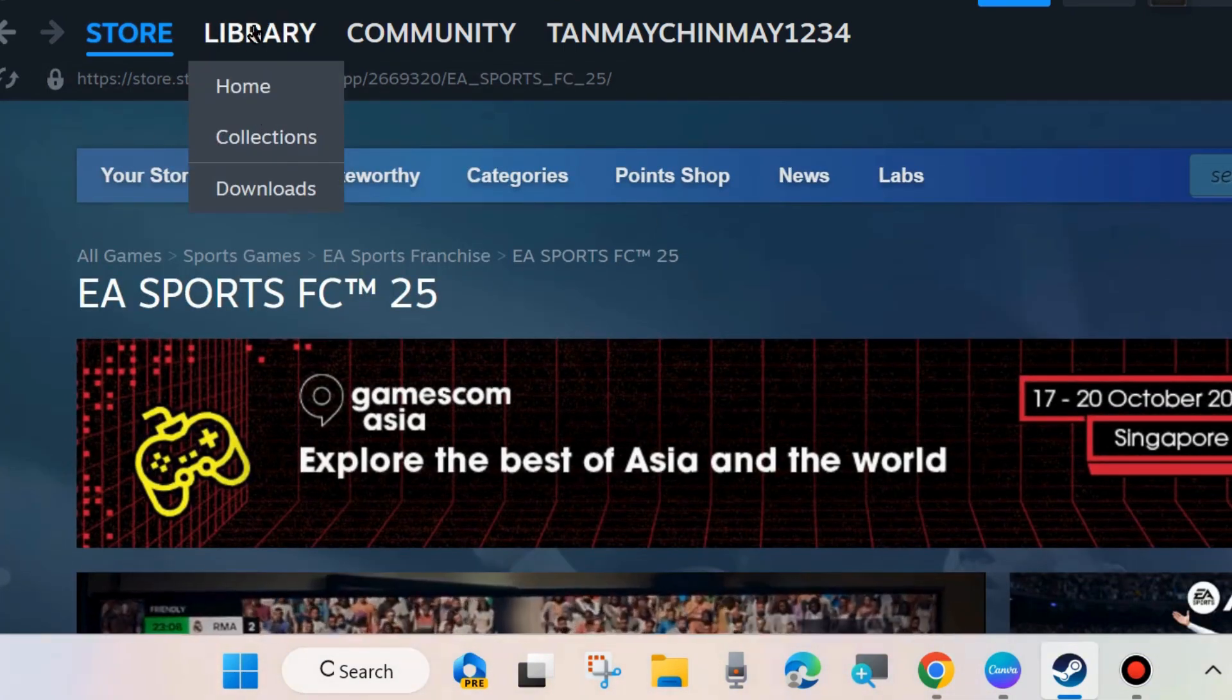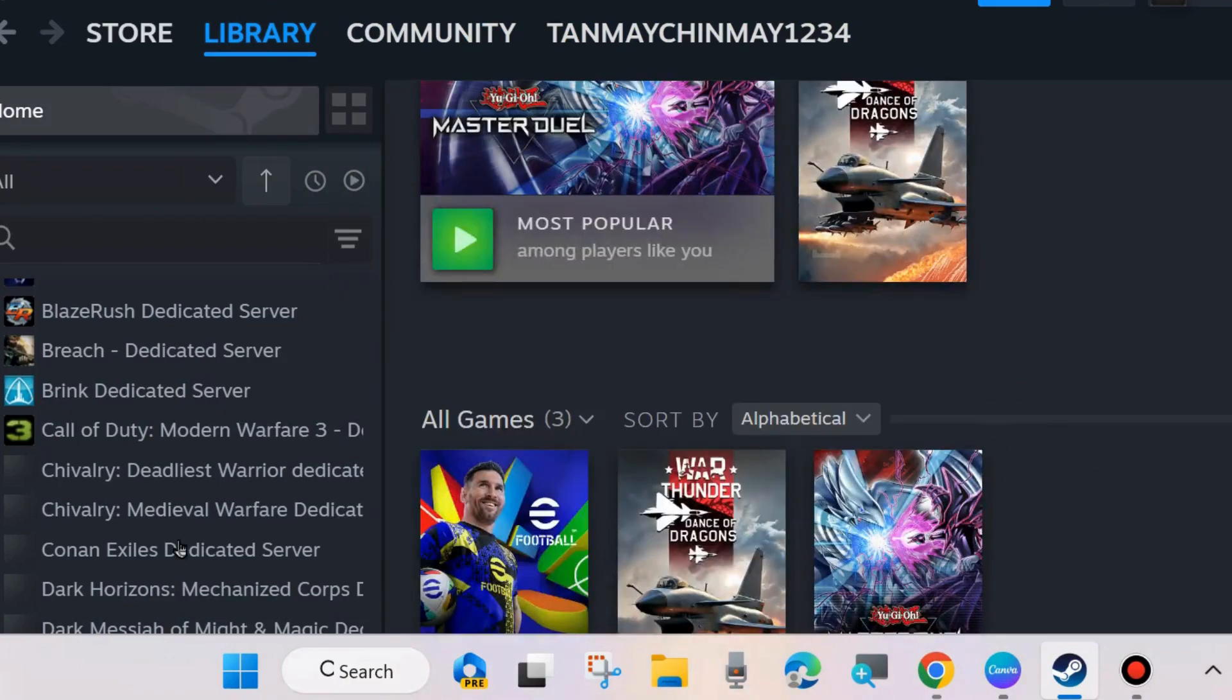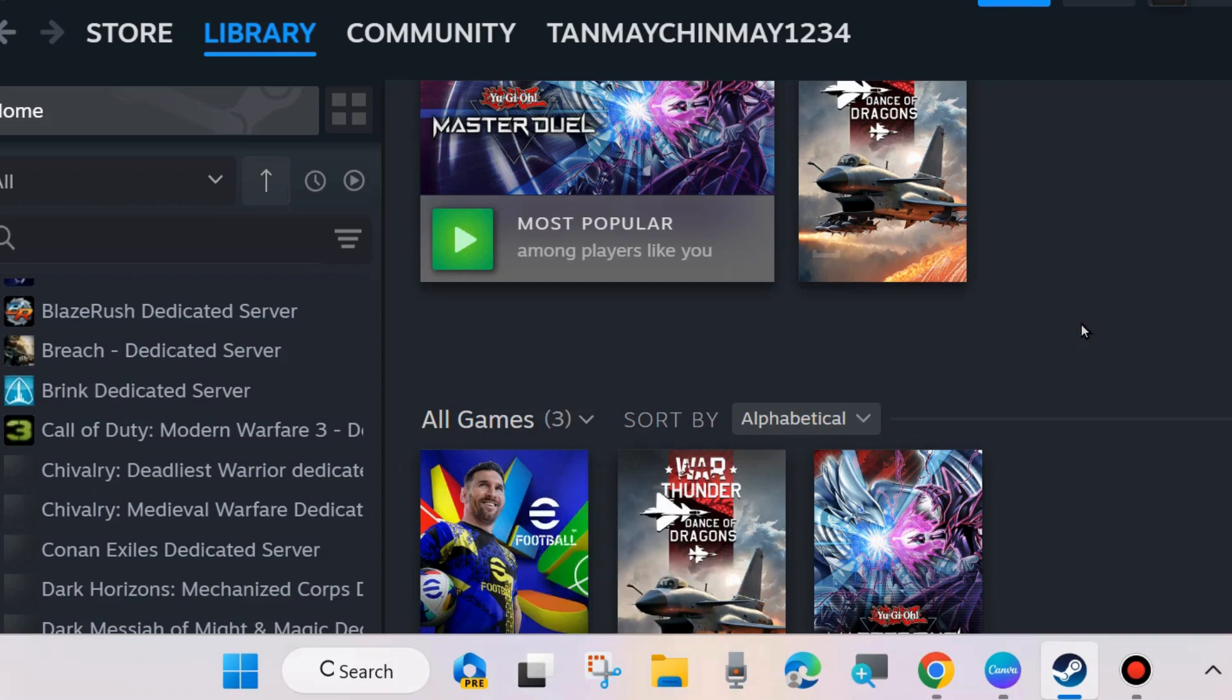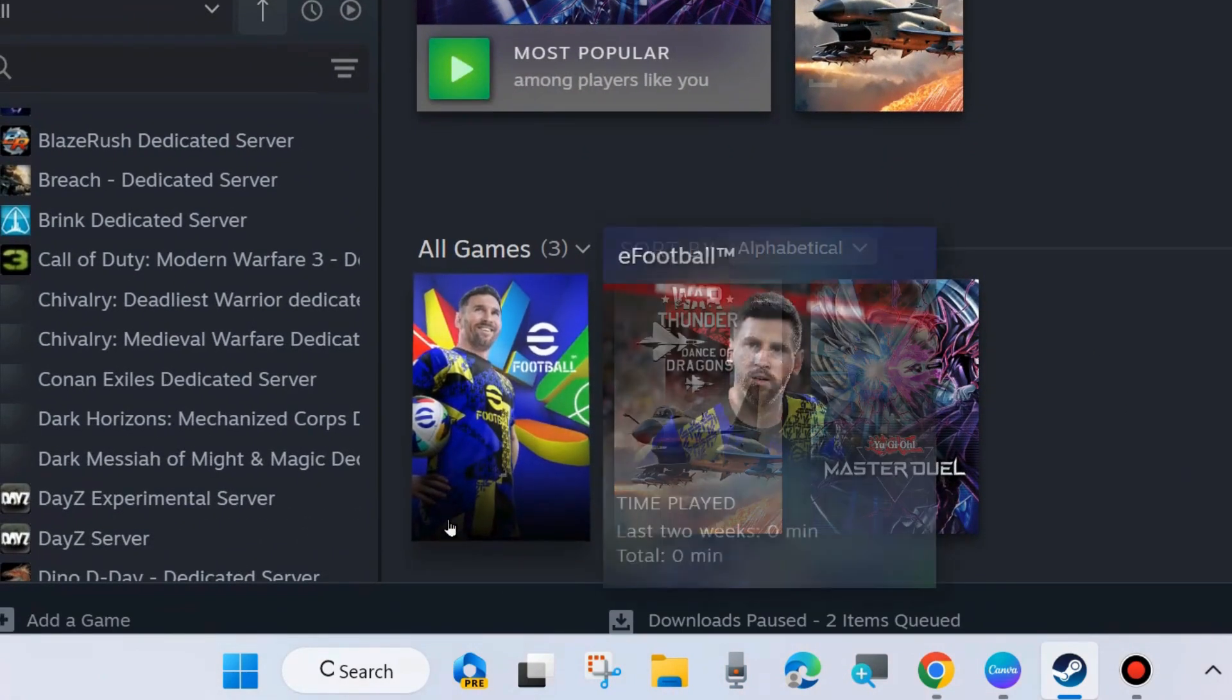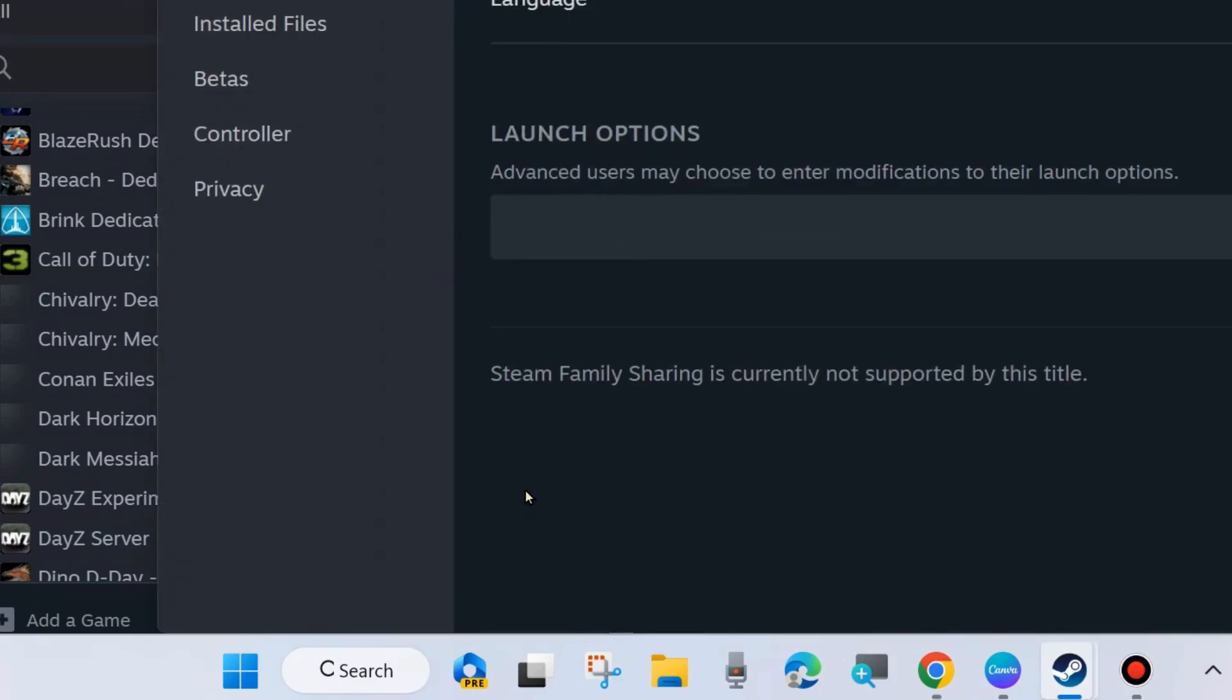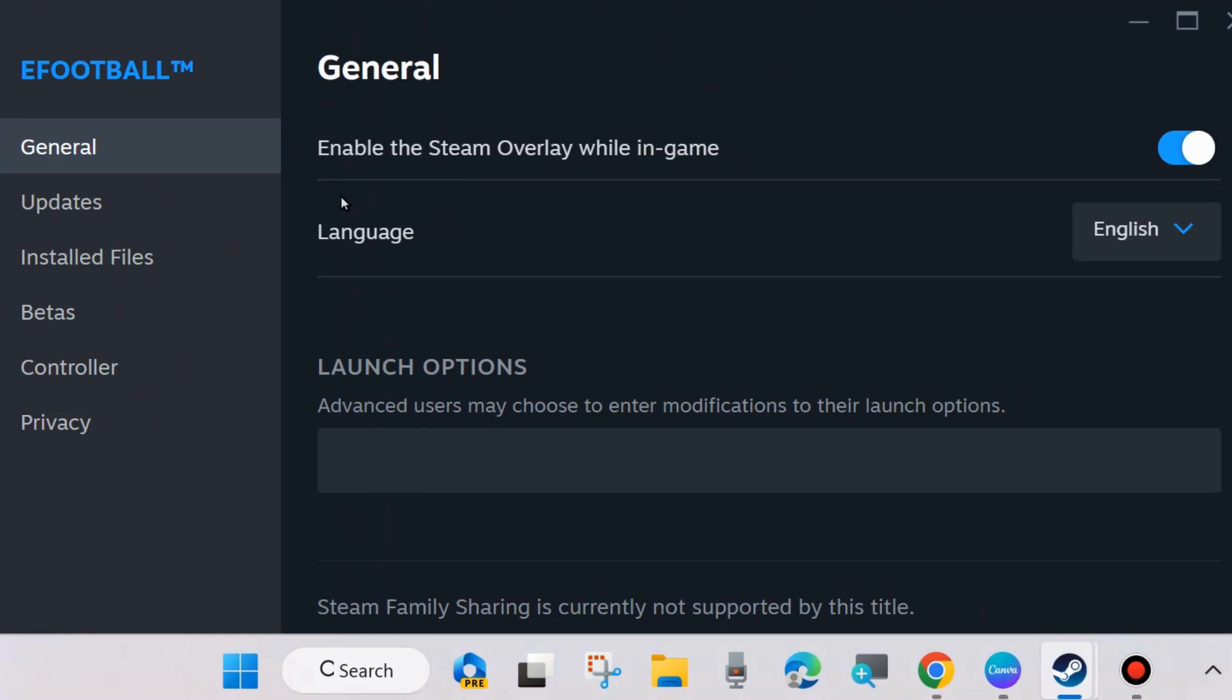In your case, simply right-click on your EA FC 25 game under library, right-click on it and choose Properties. A new properties page will open here under the General tab.